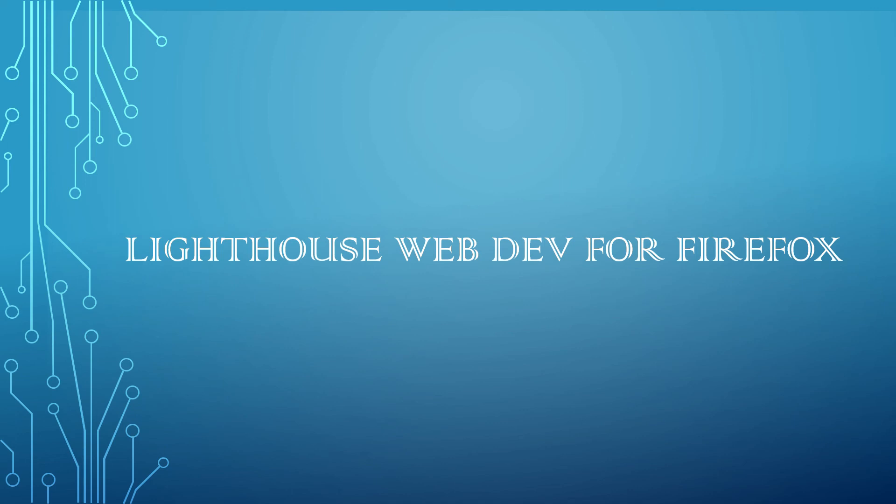So let's say we are fixing an issue by running this Lighthouse tool. Then we can use the Lighthouse CI to prevent the regression issue. So suppose we fix some issue, to ensure that issue is completely addressed and it's not coming back, we can configure the Lighthouse CI as part of our continuous integration pipeline.